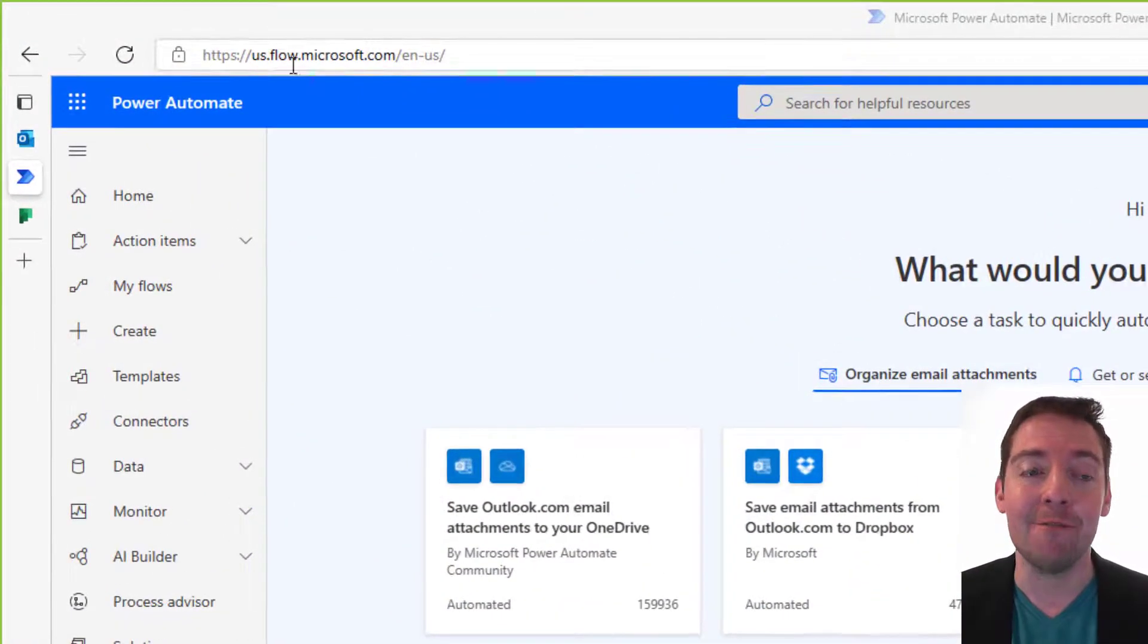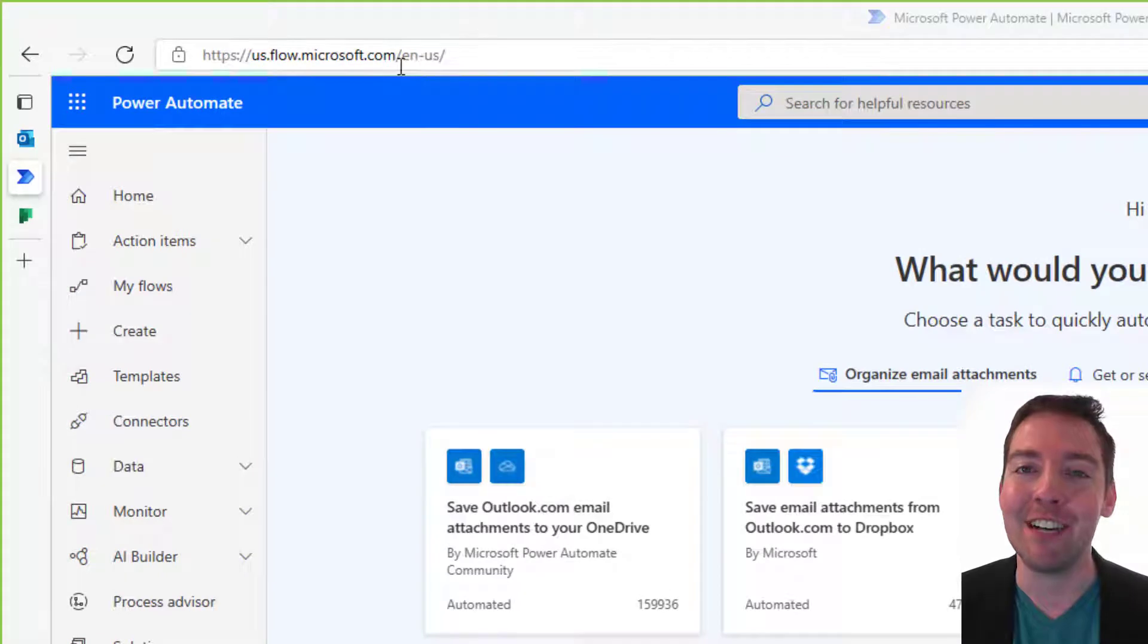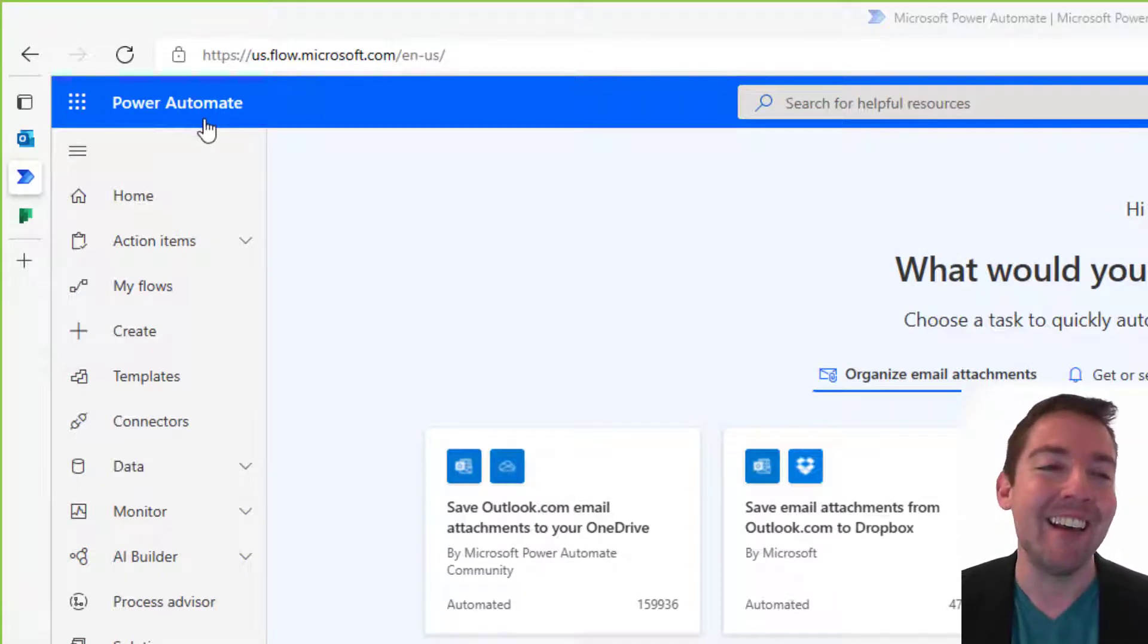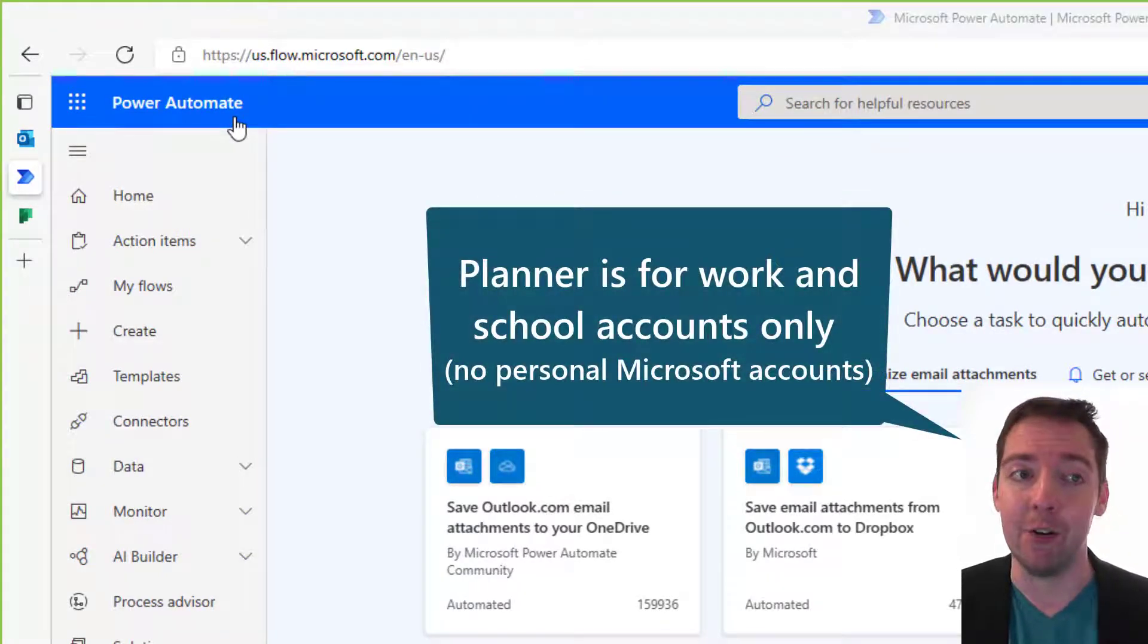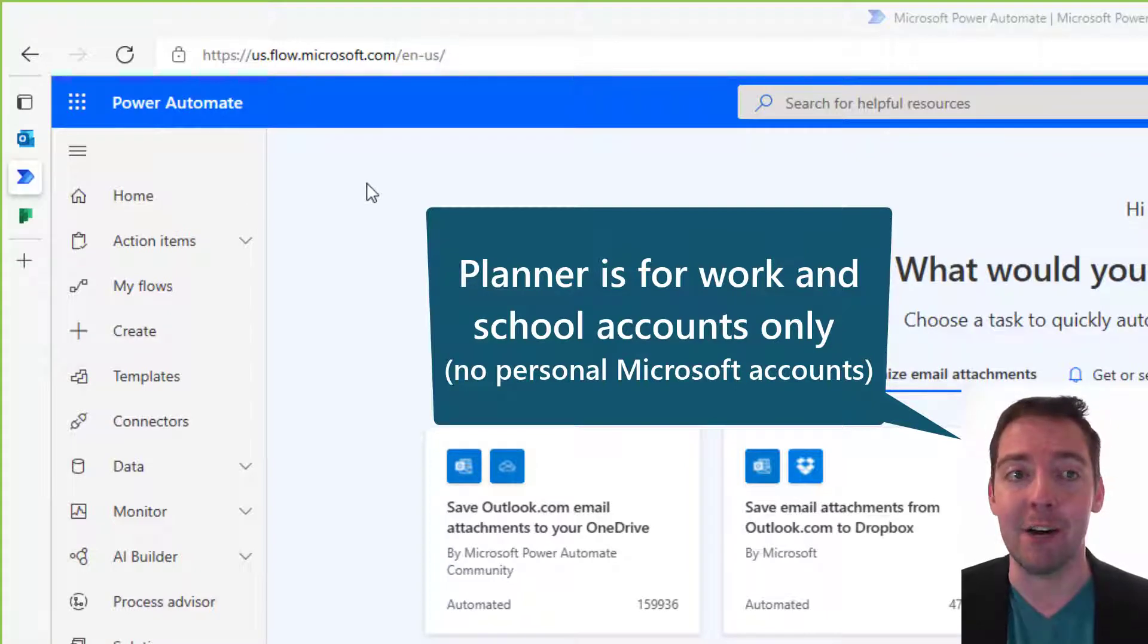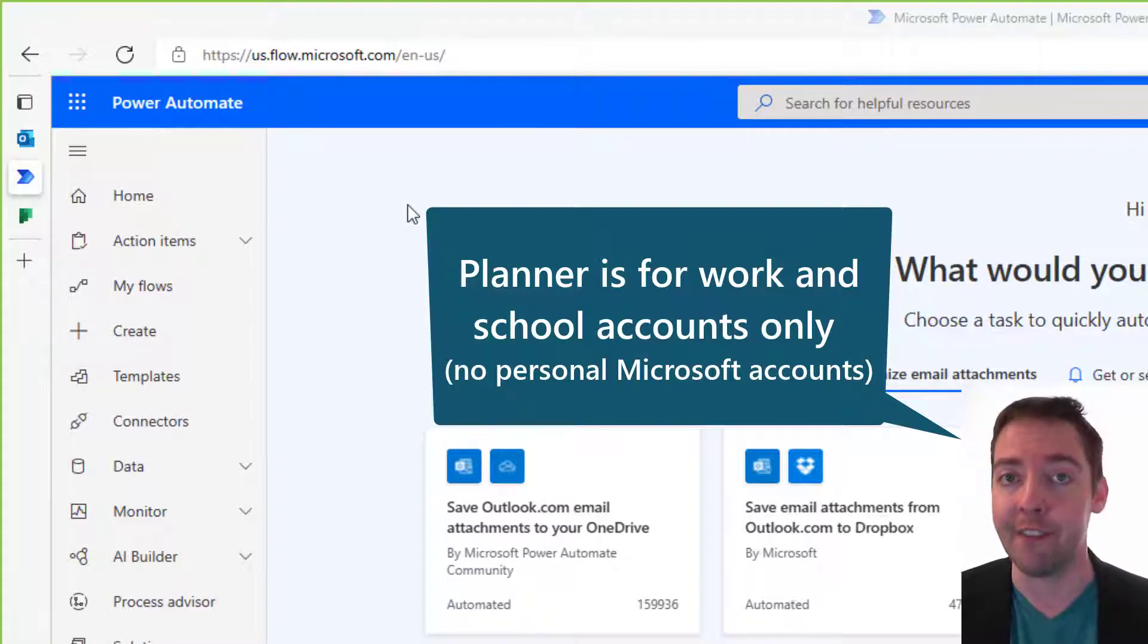To start out, sign in to flow.microsoft.com or Power Automate using your work or school account. It's very important that you don't use a personal Microsoft account because you won't have access to Planner using that.